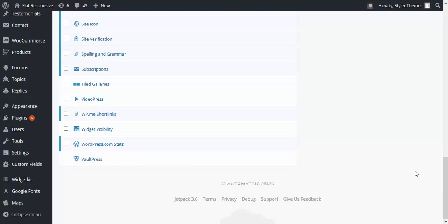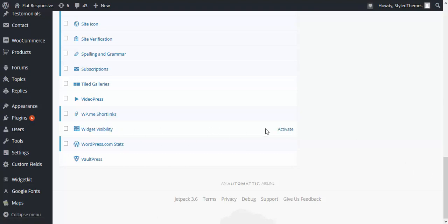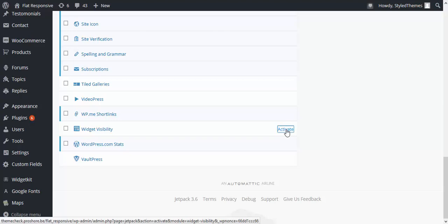For this we need to have one of the features Jetpack plugin provides, which is widget visibility. First of all, let us go ahead and activate it.